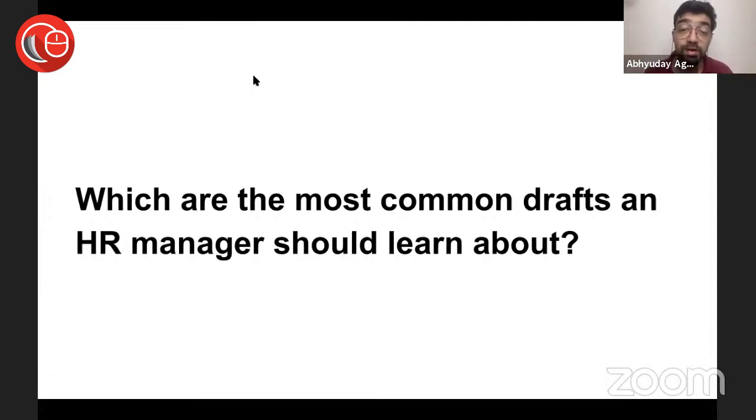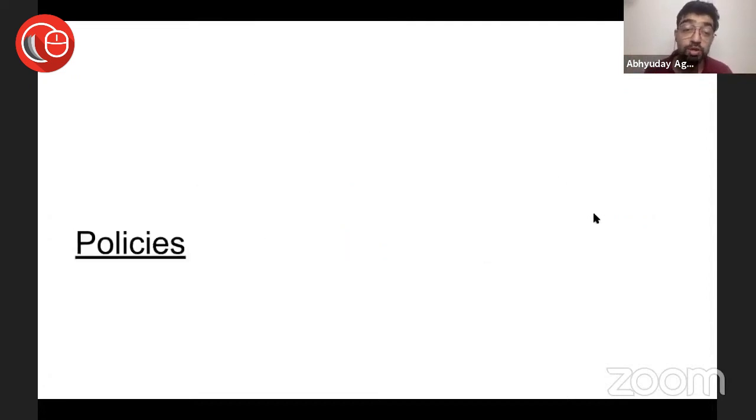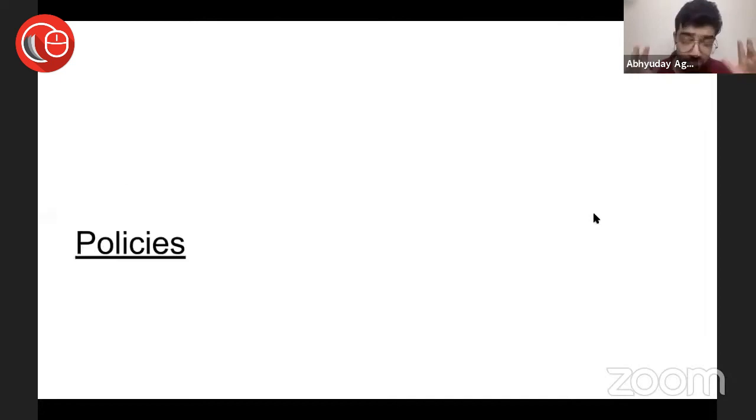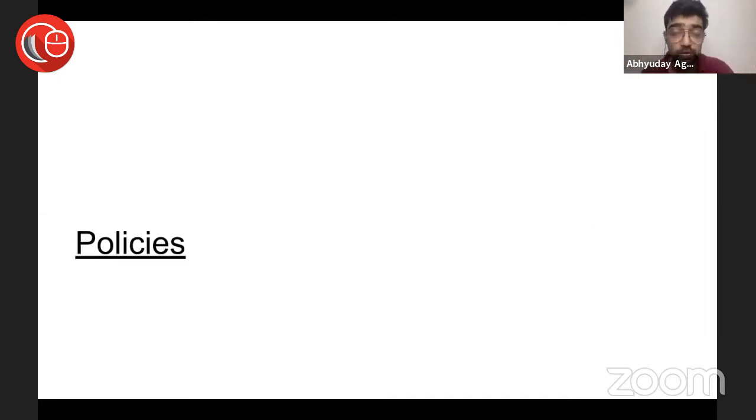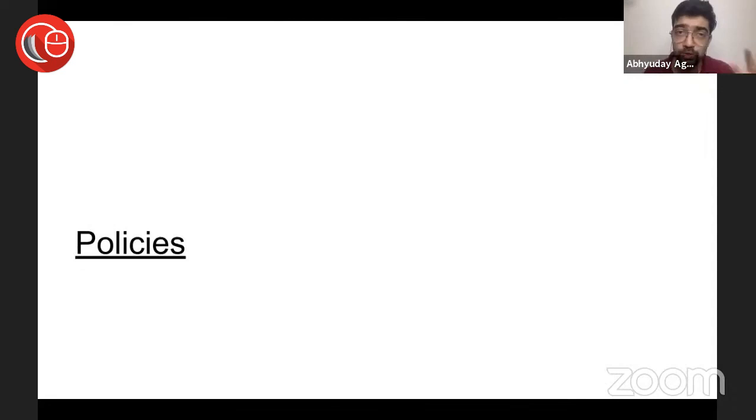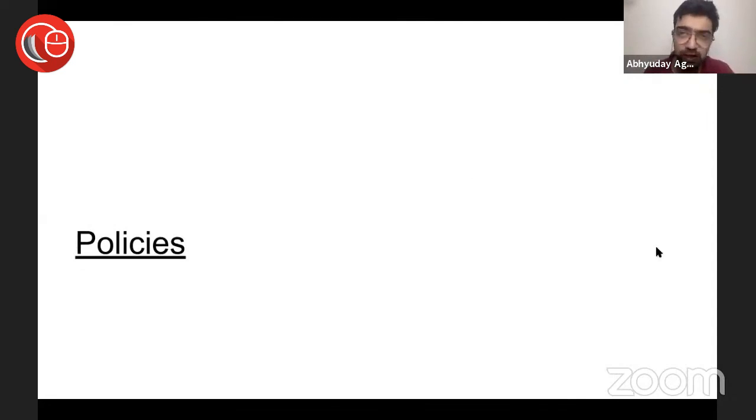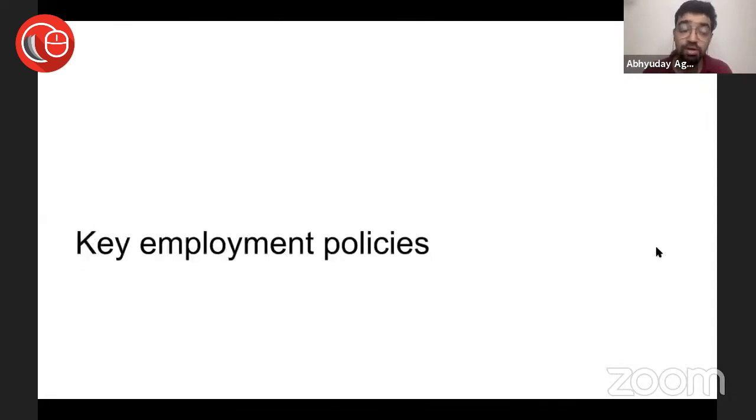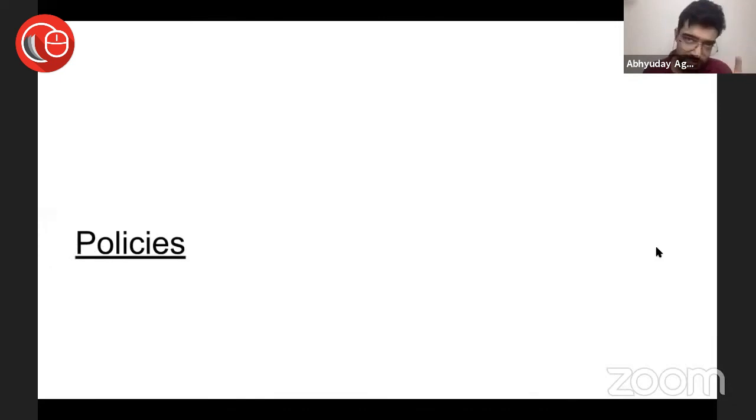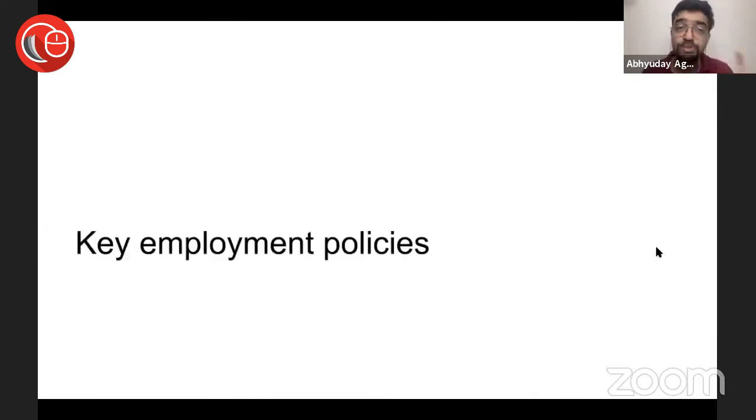Now, which are the most common drafts that an HR manager should learn about? I'm going to give you some examples—there are many more. In our labor law course, the six-month diploma with Law Sequel, I'll show you at the end, we deal with these at huge length.